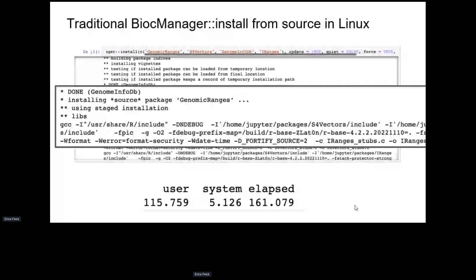This is showing the traditional installation. If you're in Linux without binaries, you'll see a long list of lines where you see all the compilation happening with GCC. You also need to have GCC, compilers, and all the libraries in the container so that you can actually get these compiled, and it can take a while especially if you're doing large workflows with many packages.